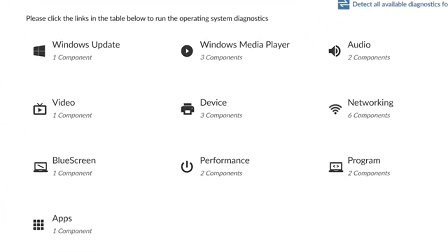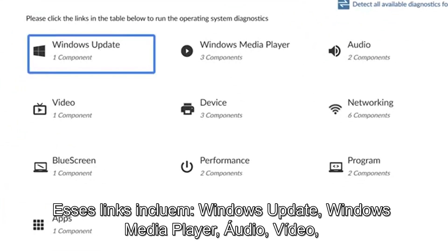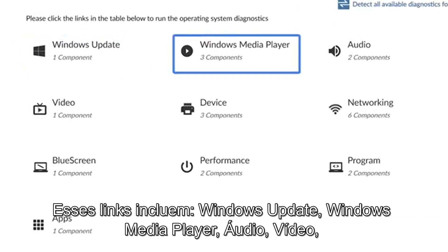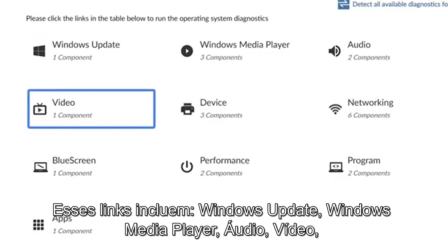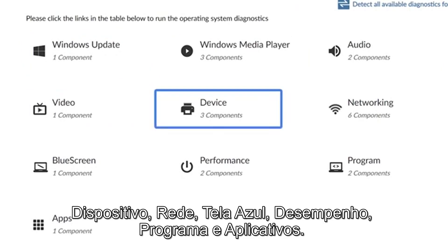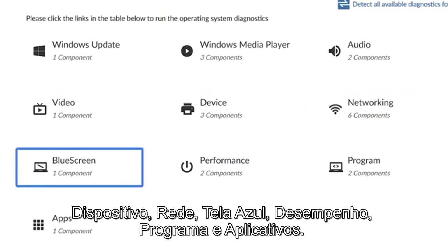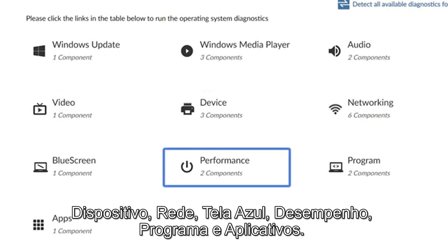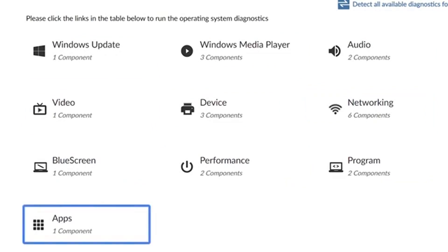These links include Windows Update, Windows Media Player, Audio, Video, Device, Networking, Blue Screen, Performance, Program, and Apps.